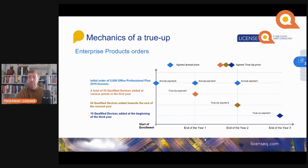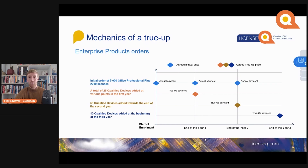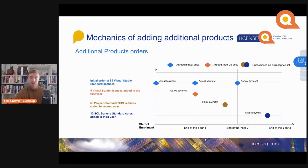At the end of the term, you are able to extend your enrollment for another 36 months, or you renegotiate with Microsoft your entire contract. When you renegotiate, Microsoft will ask you what is your final true-up — the true-up for your last year of your contract — because they want to know how much you're going to bring into your new contract.